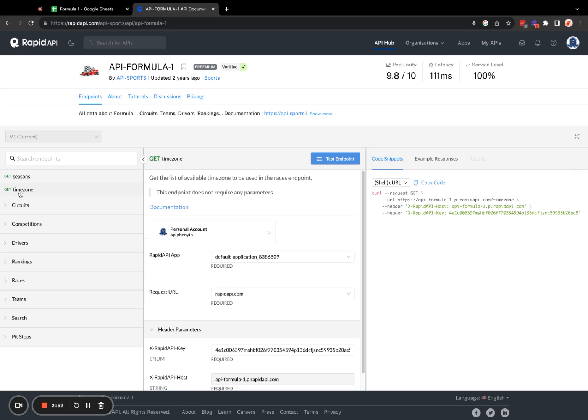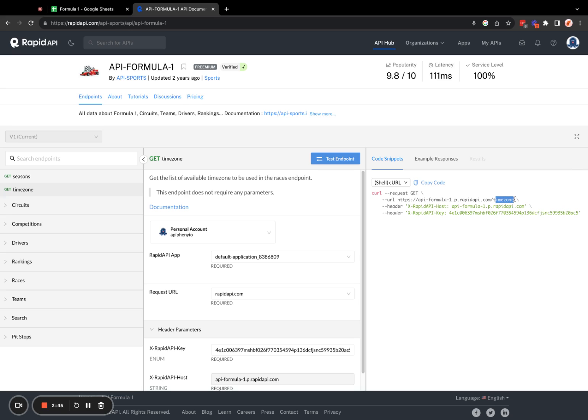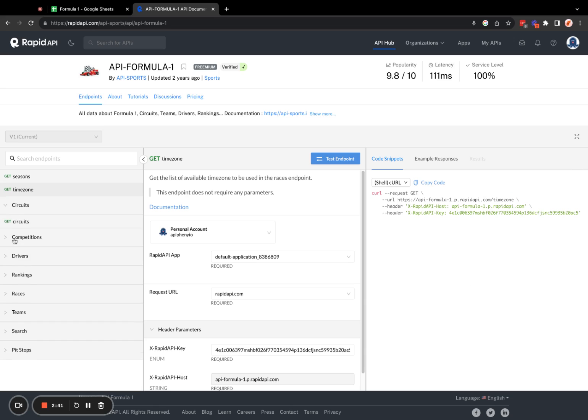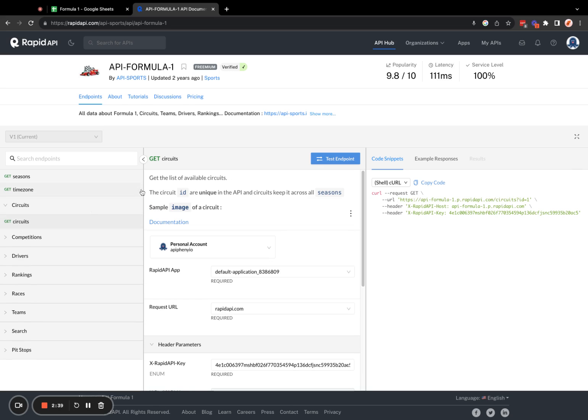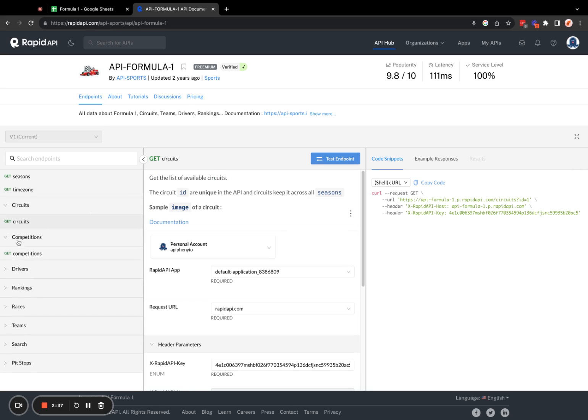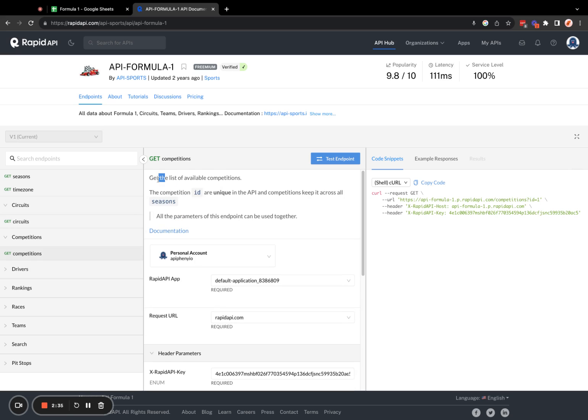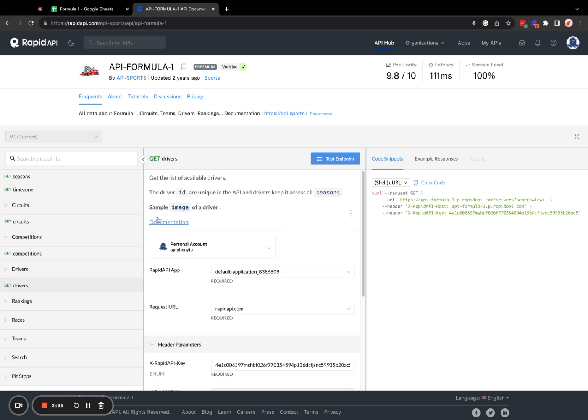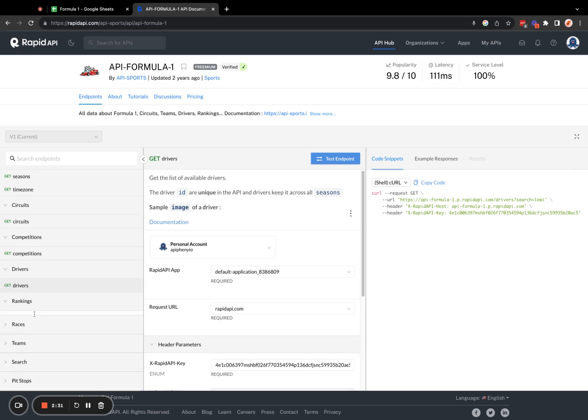The next endpoint available is to get a list of available time zones to be used in the races endpoint. And you can see the difference in the URL here is that it says slash time zone at the end. We also have more endpoints like circuits. We can get the list of available circuits, competitions, and drivers.